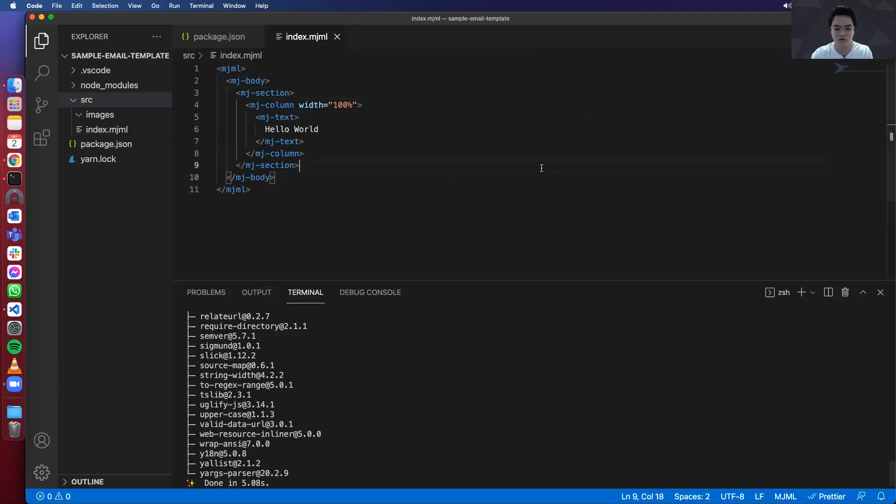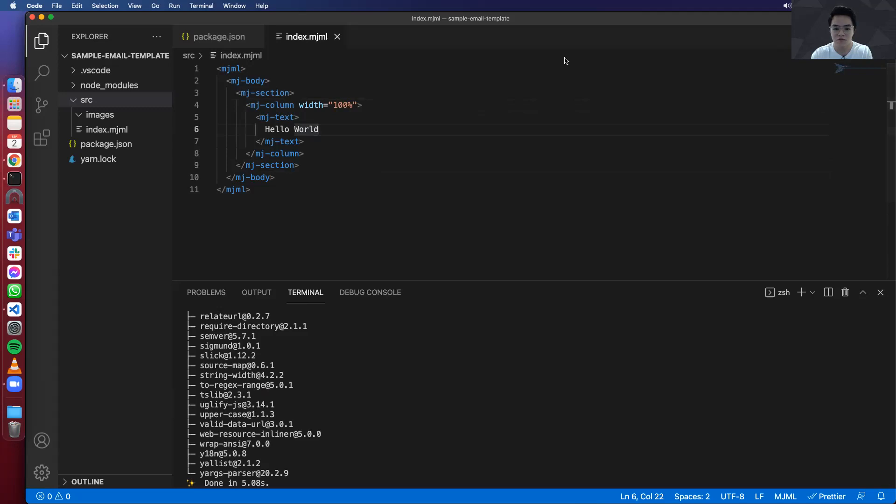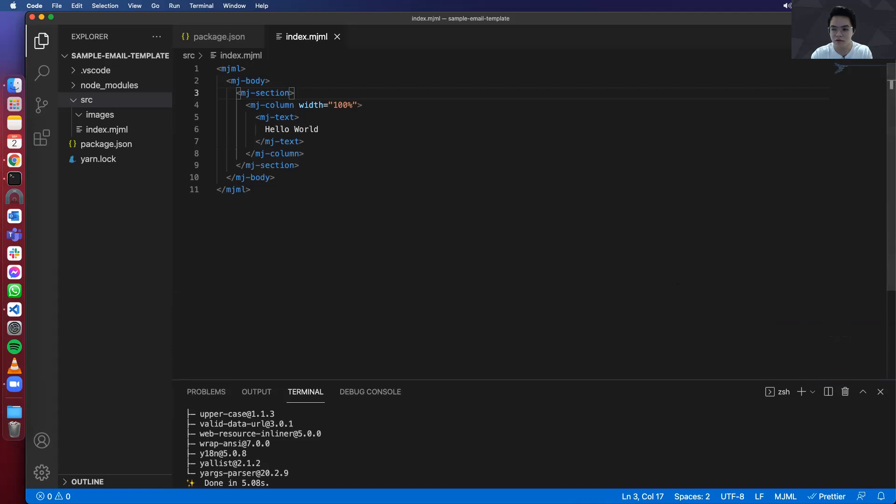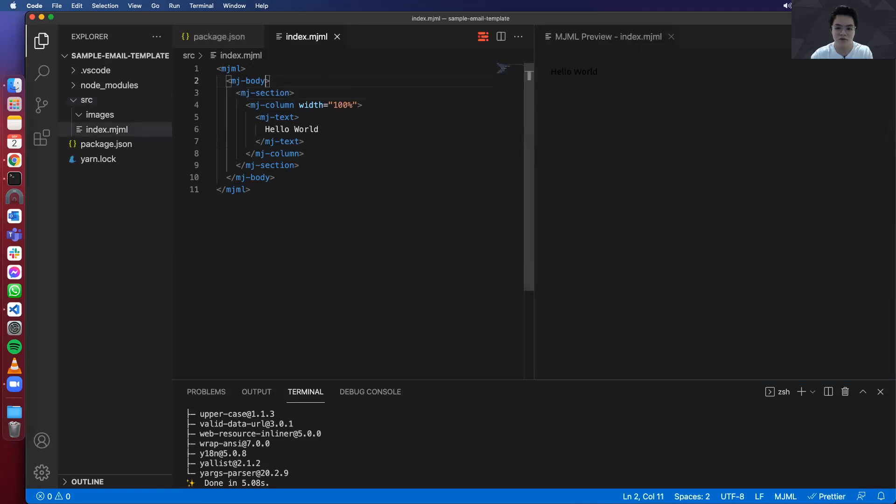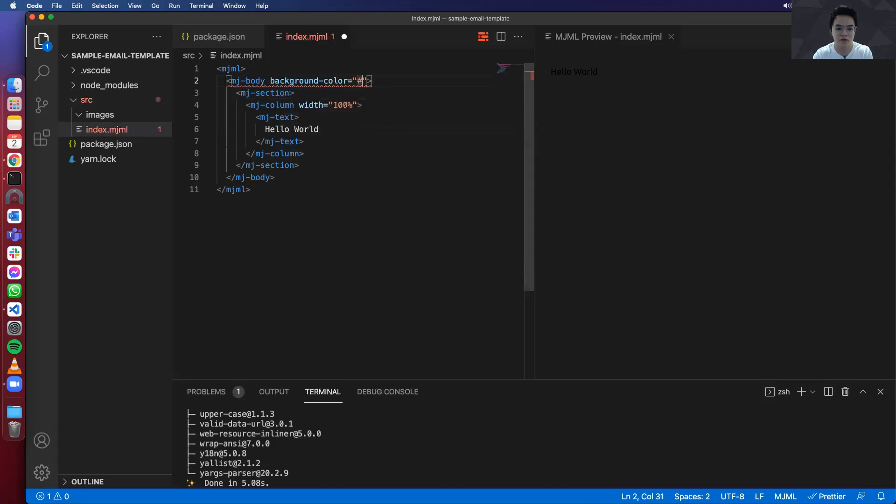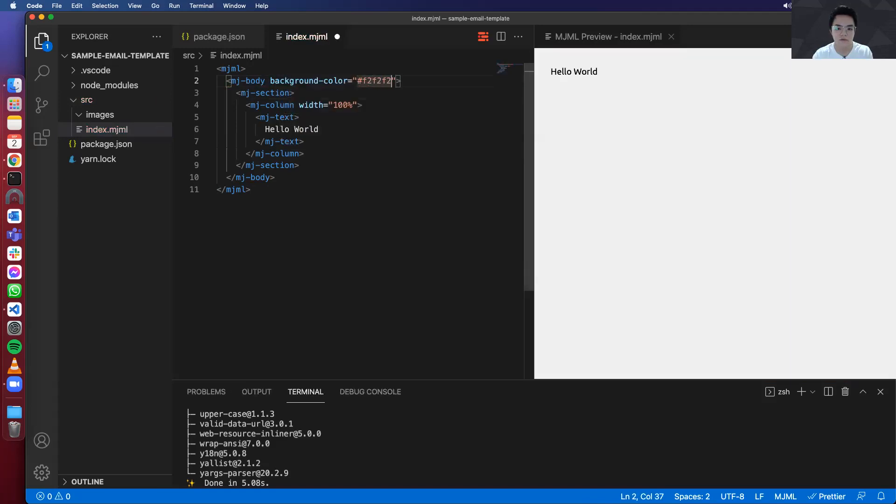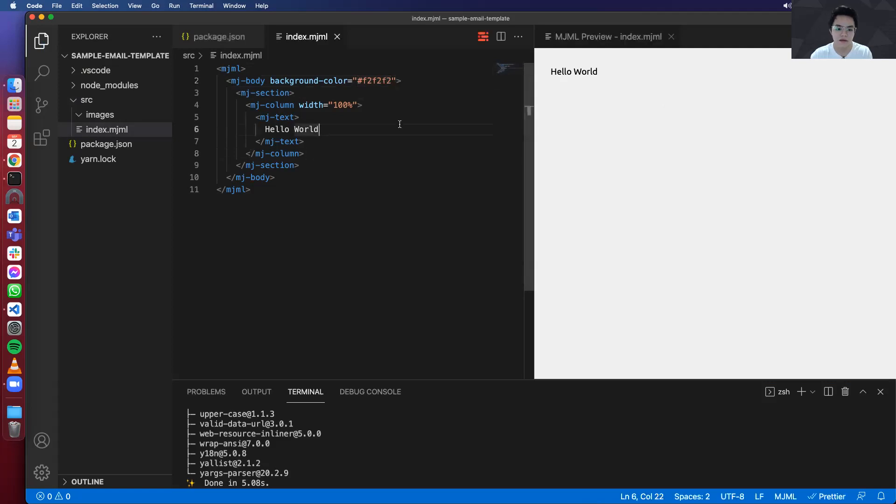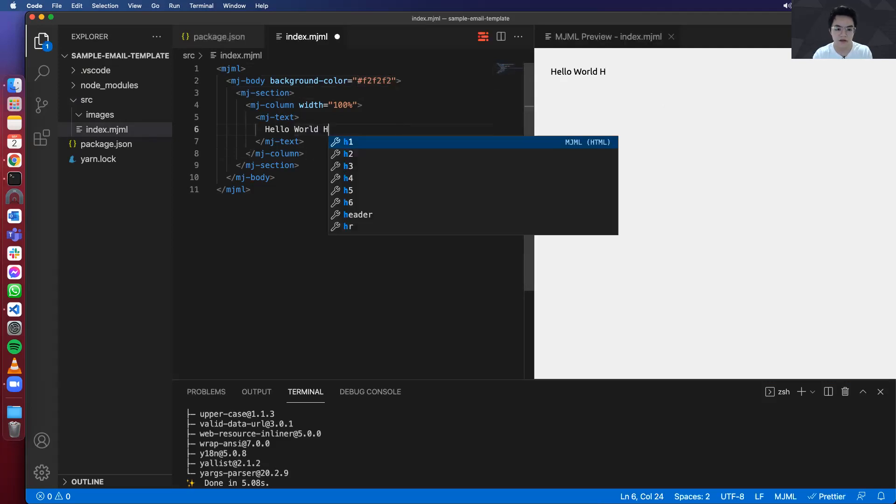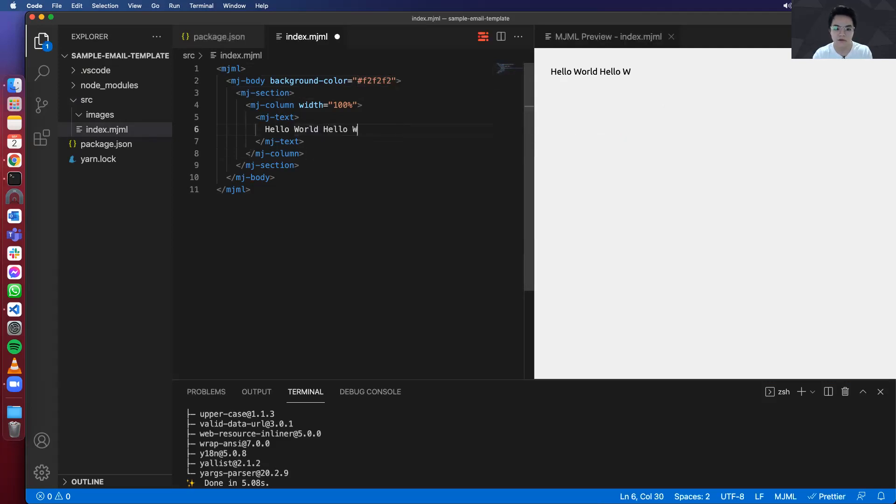So now if you have a bigger screen, you can actually use another feature of the extension, which is the preview mode. So you can see that there's this mjml logo over here. Once you press that, it will show you the preview of your template. So if I set the background color over here, you see that it's automatically updated. And as I type my code, it will also update on the preview. So it's really pretty cool.